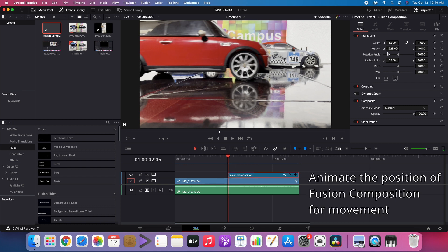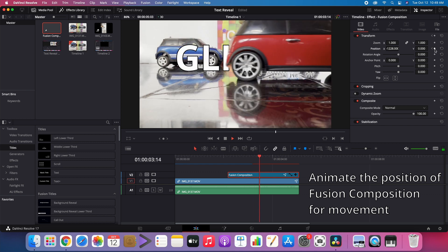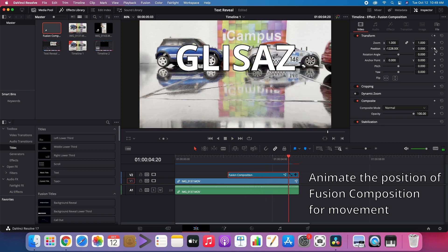Finally, animate the position of the Fusion Composition for movement. Make sure that the smoke moves from the rear end of the car outward.